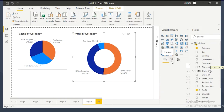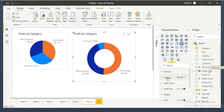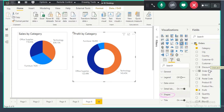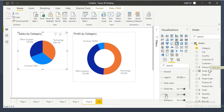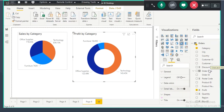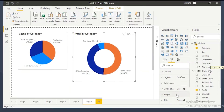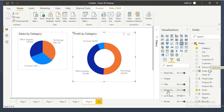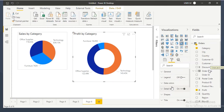The formatting options are the same: general, legend, data colors, detail labels. One extra formatting option you will find in the donut chart is shapes — you don't find shapes in the pie chart. So except for shapes, all remaining formatting options are the same: title, background, lock aspect, border, shadow, tooltip, visual header.